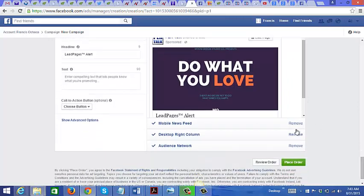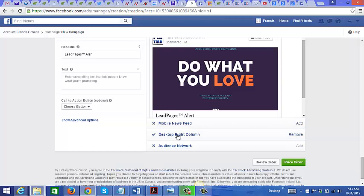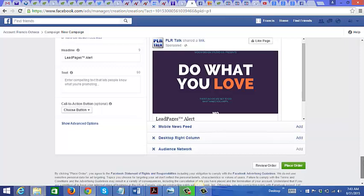Another thing you'd want to do is you want to remove this one right here: mobile newsfeed when you're starting out. You don't want to use that, and same with the desktop right column. Maybe later on when you get more experience or you want to scale you may want to use those, but for now I recommend that you do not use those.